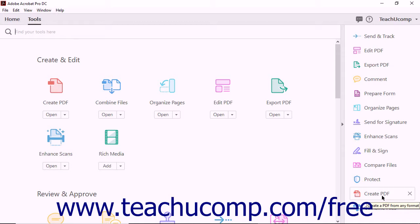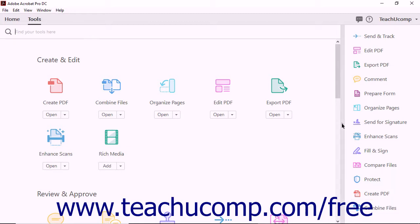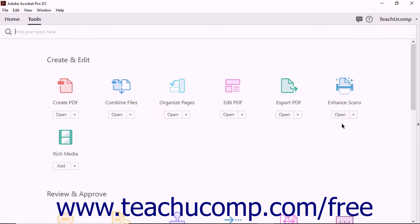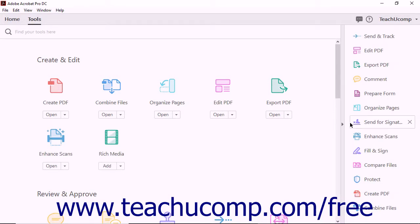You can customize the Tools pane by adding, removing, and rearranging the tool shortcuts. You can also collapse the Tools pane by clicking the small triangle to the left of the pane. Clicking the triangle again expands the Tools pane.